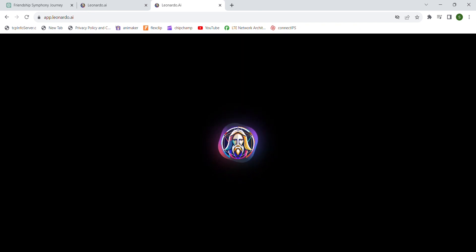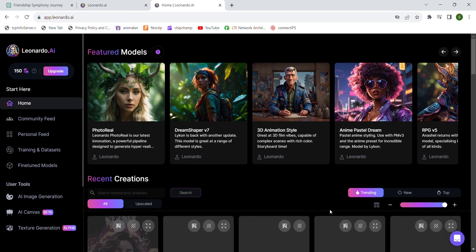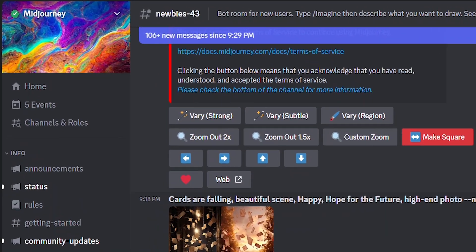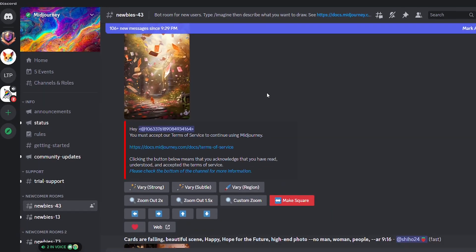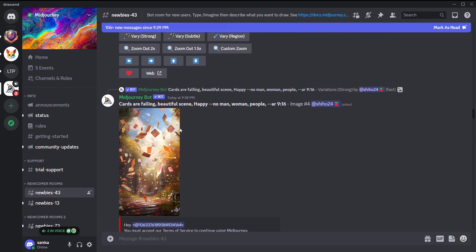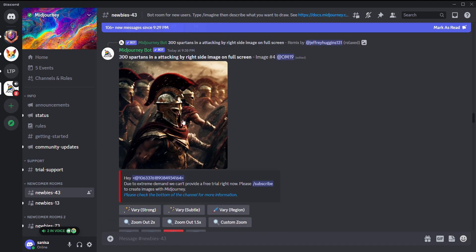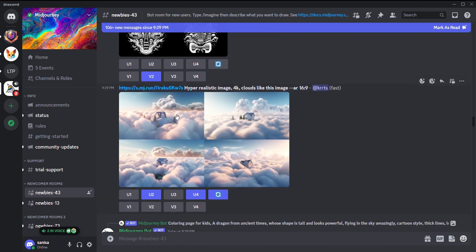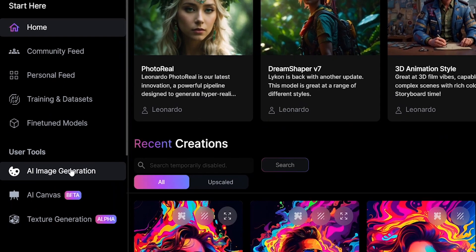We actually have other option to generate images too. That's midjourney.ai. You'll have to join the discord server to use midjourney.ai. I'm using Leonardo because it generates related images according to your story. Now back to Leonardo.